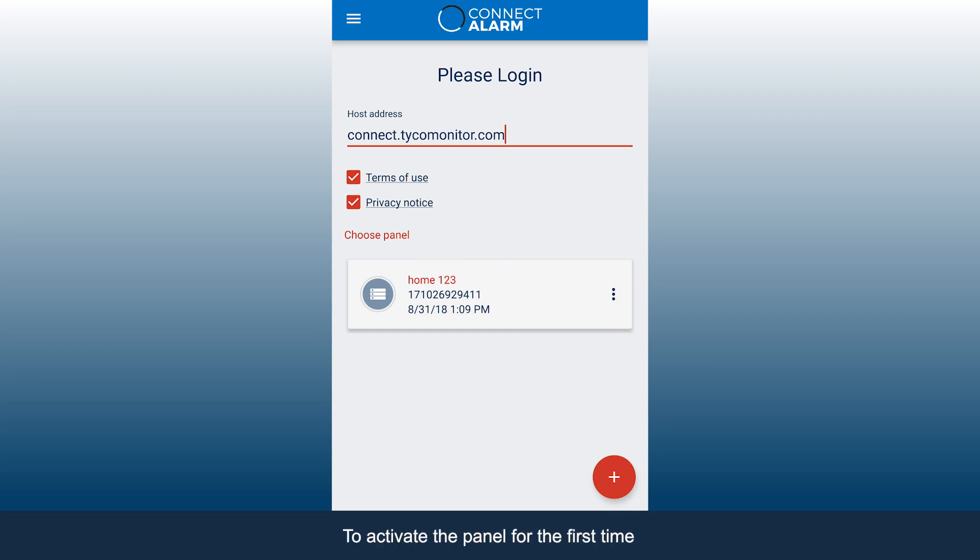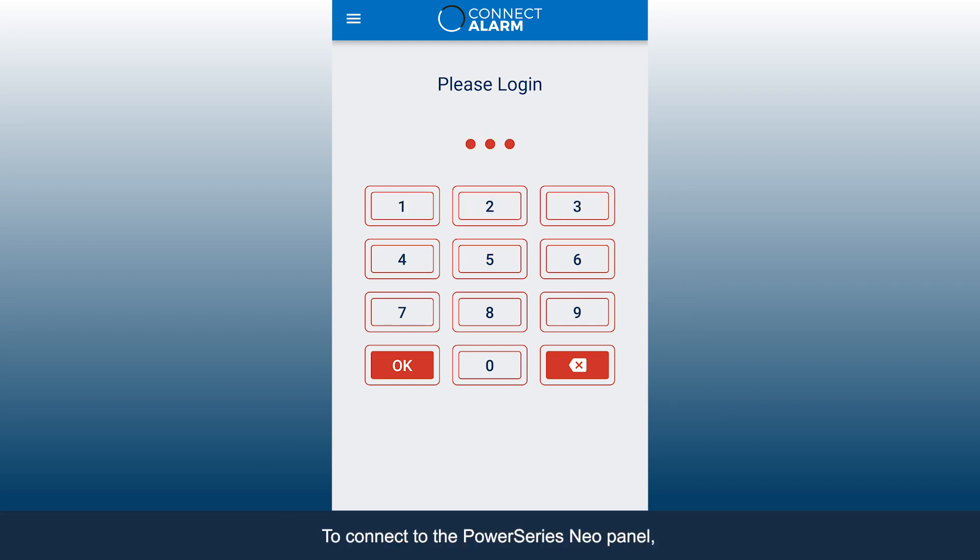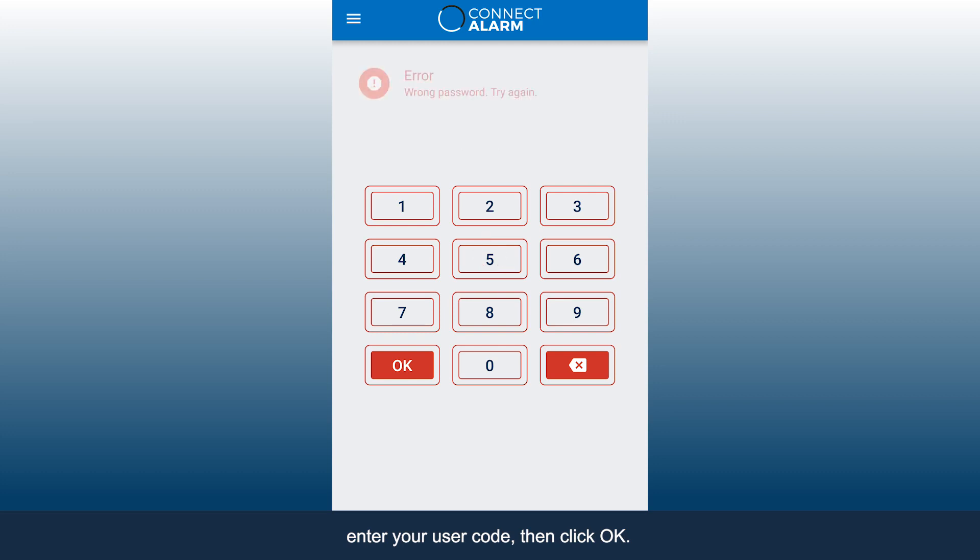To activate the panel for the first time, you will be requested to enter the master user code. To connect to the PowerSeries Neo panel, enter your user code, then click OK.